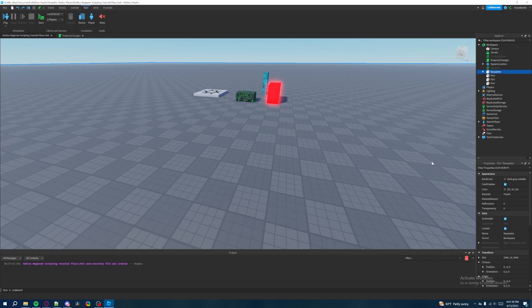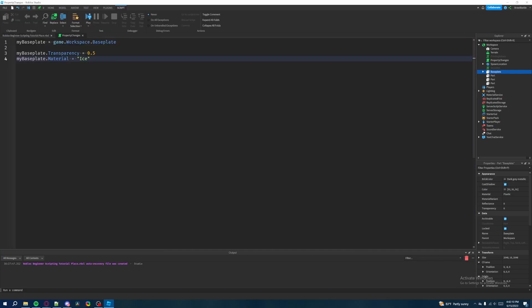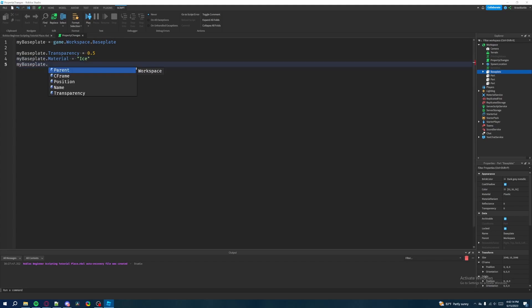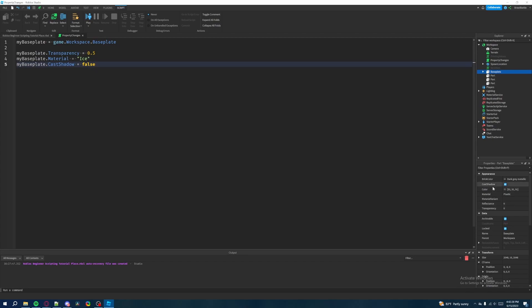One more property we can change with the baseplate is something that has a checkmark. When you see a property with a checkmark, that means it can either be true or false — on or off — which ties into a boolean. So if you see a checkmark in any of these properties, you have to change it as a boolean value. We can say 'myBaseplate.CastShadow = false' instead of true. That's an example of changing a boolean property.